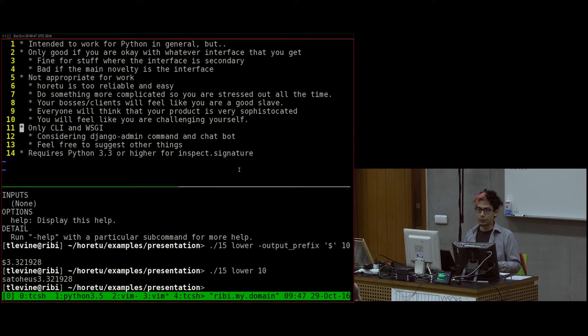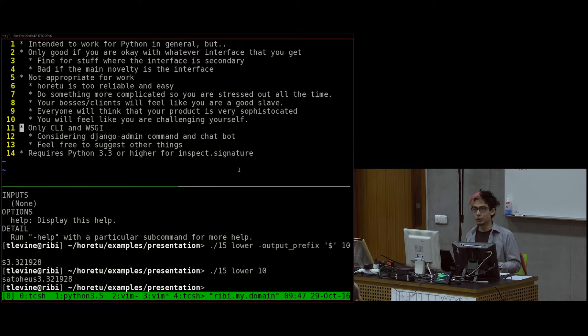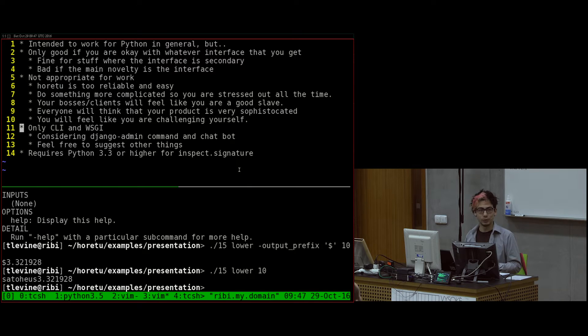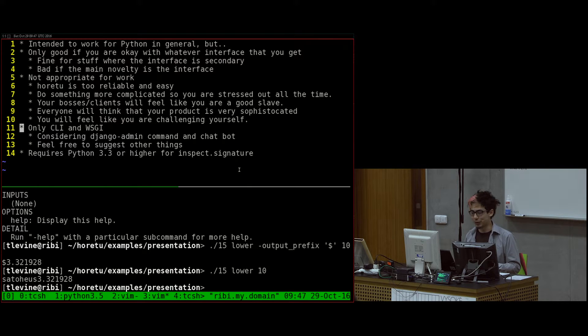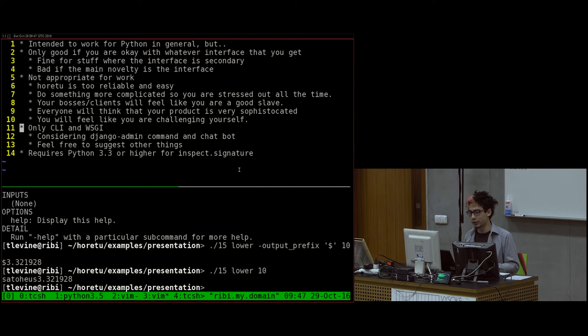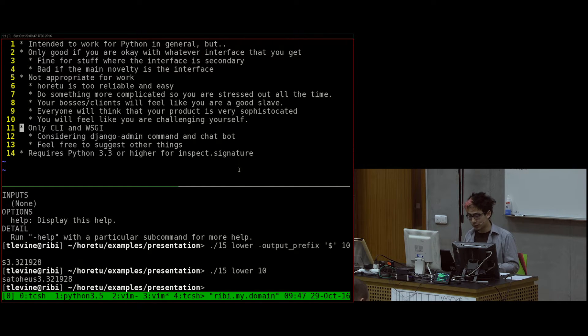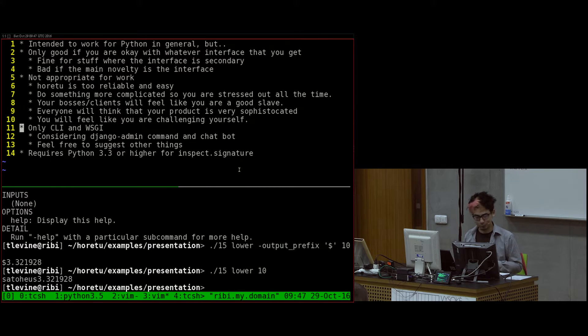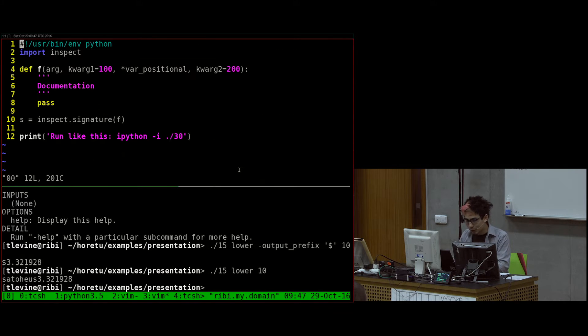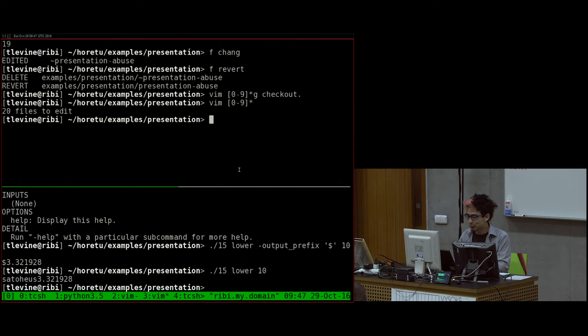And then the other issue is, right now, it's only command line interface and WSGI. So, if you want, for example, a chat bot or a Django admin subcommand, I'm thinking about it. And if you want something else, you can talk to me. But, right now, only CLI and WSGI and configuration file. And the last thing is it requires Python 3.3 or higher because of the inspect signature function.